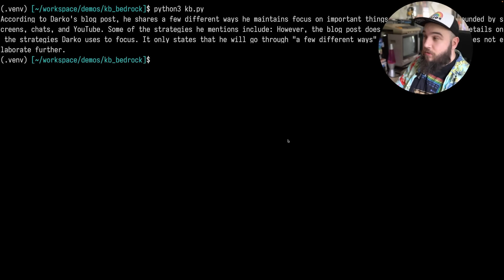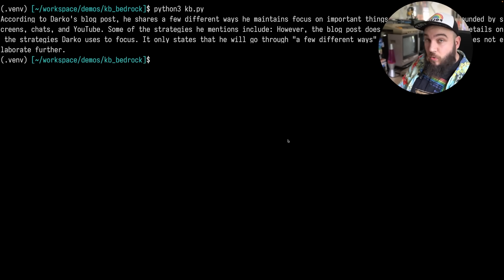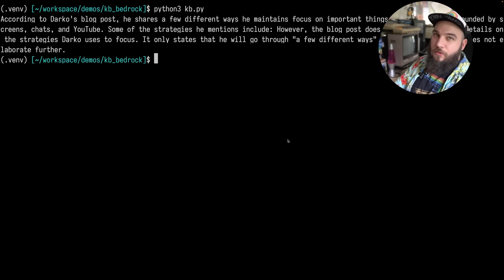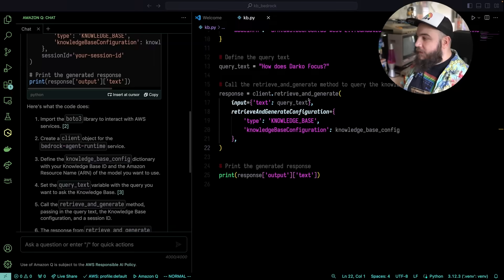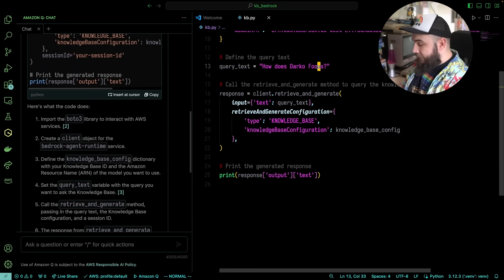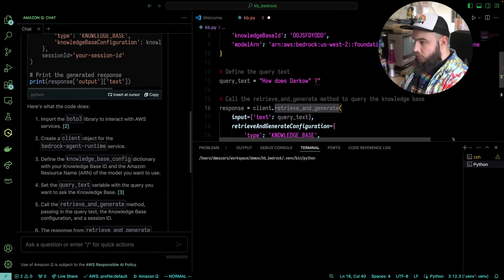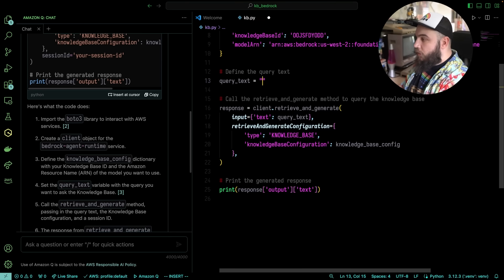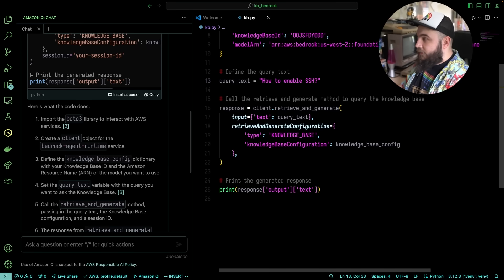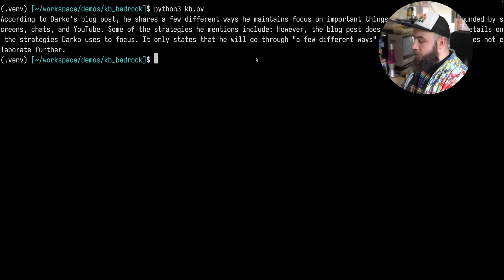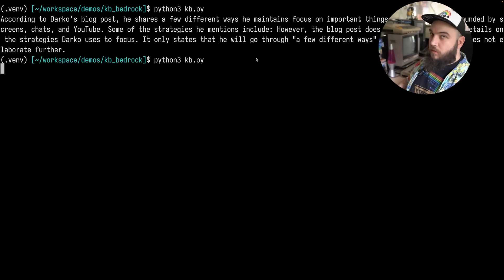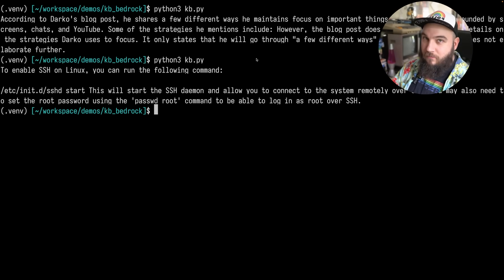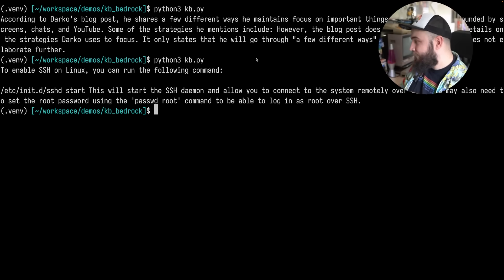Now, you can also use the SDK to get the sources, all of those things, but in this case, we're just asking it to produce an answer based off of that. If we go back here and ask it a question, something else, like, let's say, we can do how to enable SSH, and save, back, ask it a question. In a second, we should be able to get, look at that, glorious, wonderful, getting the data that we actually need.